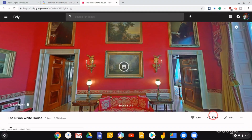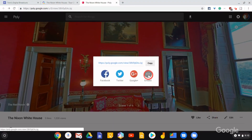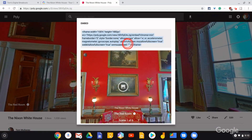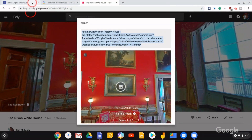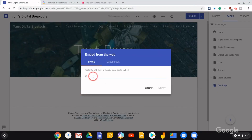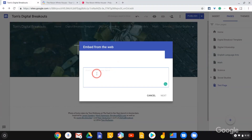Digital breakouts are an increasingly popular way for students to collaborate and problem solve in an engaging, interactive manner — almost like a virtual escape room. Tom Mullaney, a middle school digital learning coach, has created breakout templates via Google Sites by leveraging tools like Google Forms and Tour Creator, which uses 360-degree VR tours to help make the experience more immersive.